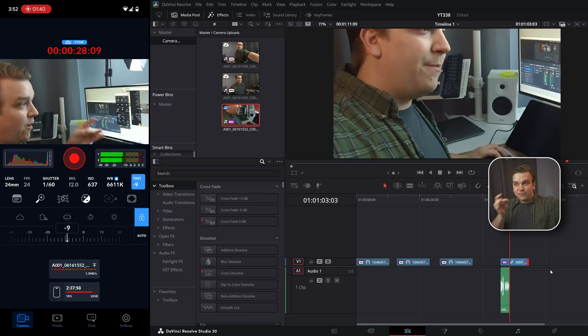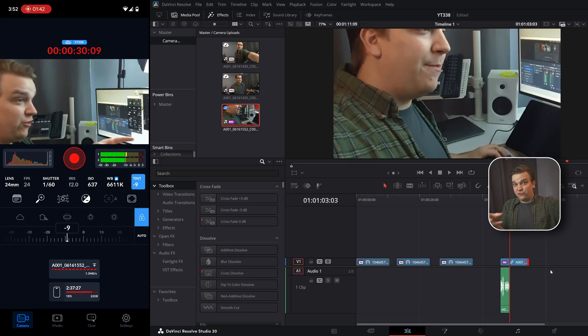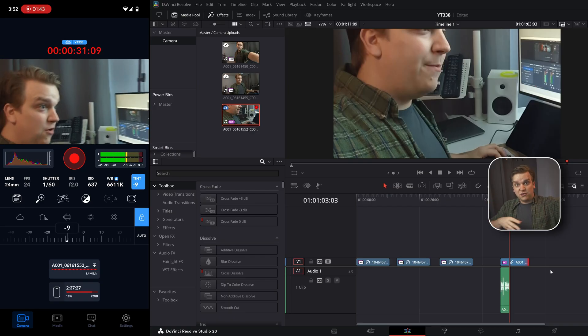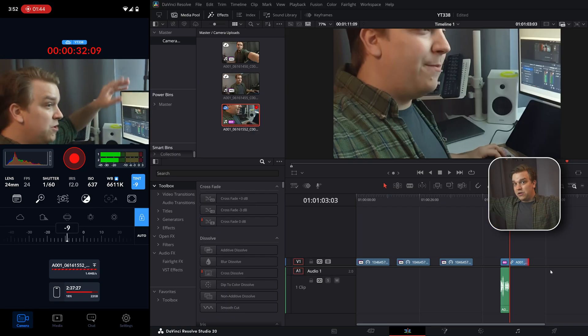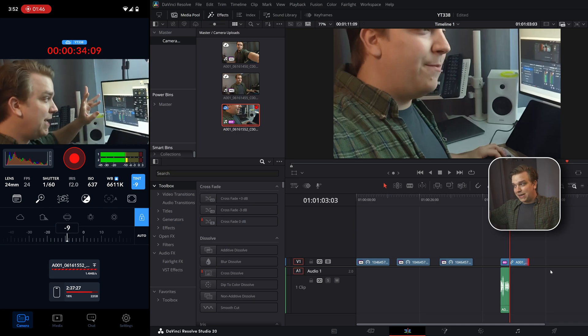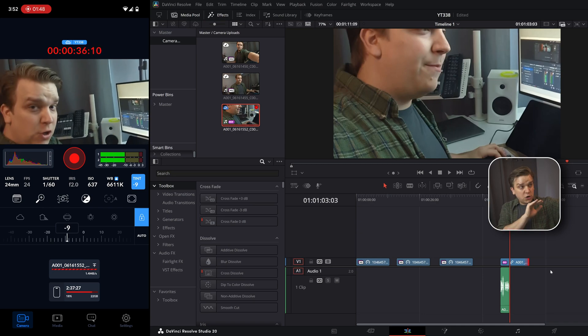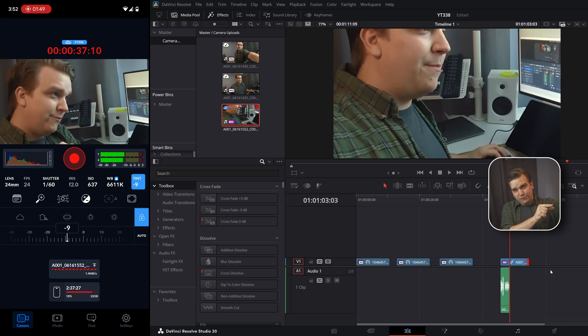So someone could be editing, pulling out smaller clips. Resolve has really cool functionality to upload directly to different social media sites. So the turnaround here could be incredible.